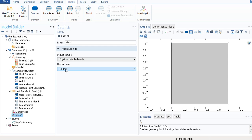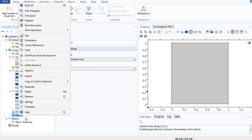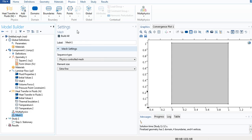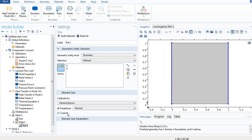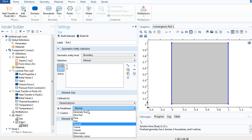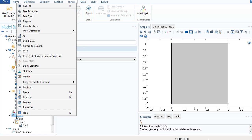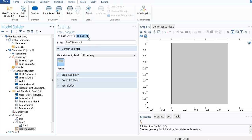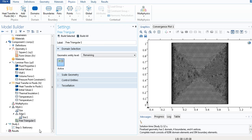Now we go to Mesh. Under Element Size, select Extra Fine. Right-click Mesh 1, go to More Operations, and select Edge. We select the two edges corresponding to the heated wall and the cold wall. Then right-click Edge 1, select Size, and under Calibrate For set the predefined size to Extremely Fine. Go back to Mesh 1, right-click, and select Free Triangular.